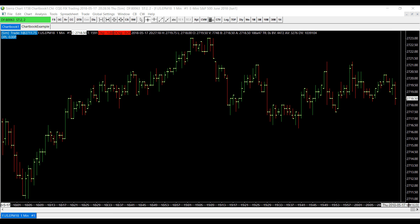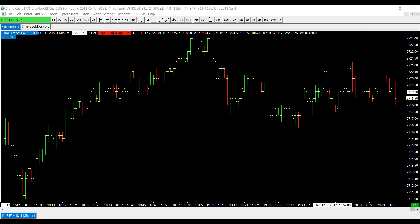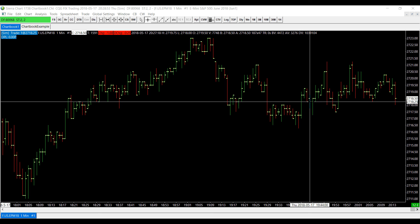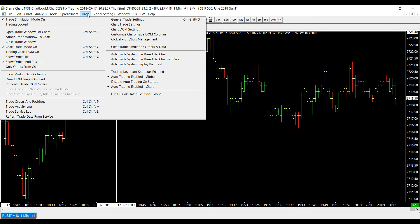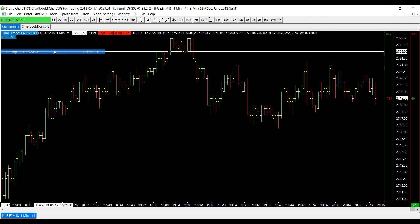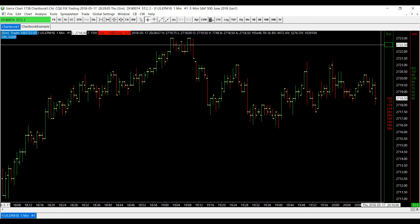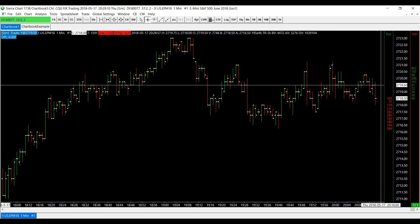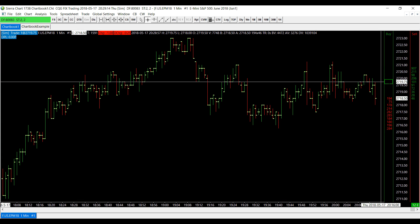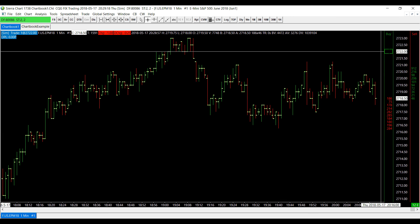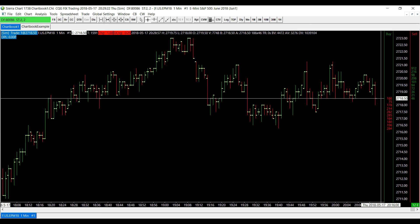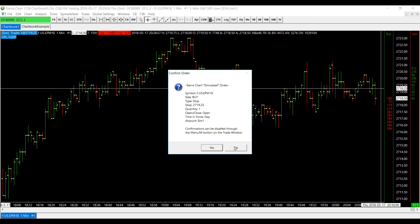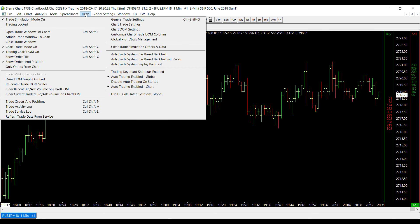The final two functions I'll show are both dome-related — not separate dome charts, but domes directly embedded within the charts. To activate the first dome, go back to the Trade tab, scroll down, and click Trading Chart Dome On. A dome will now appear directly embedded on the right-hand side of your chart, letting you view current price action and fluctuations. To trade from it, left-click anywhere within the dome to place a limit order, and right-click to place a stop order.